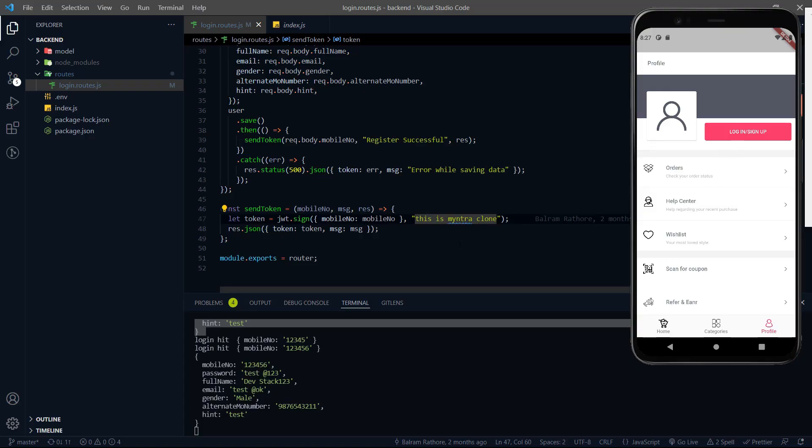So let's do that. Let's first make an API call and then integrate that API in the frontend part. I hope you enjoyed this video. Please don't forget to subscribe to the channel, like the video, and share the video.